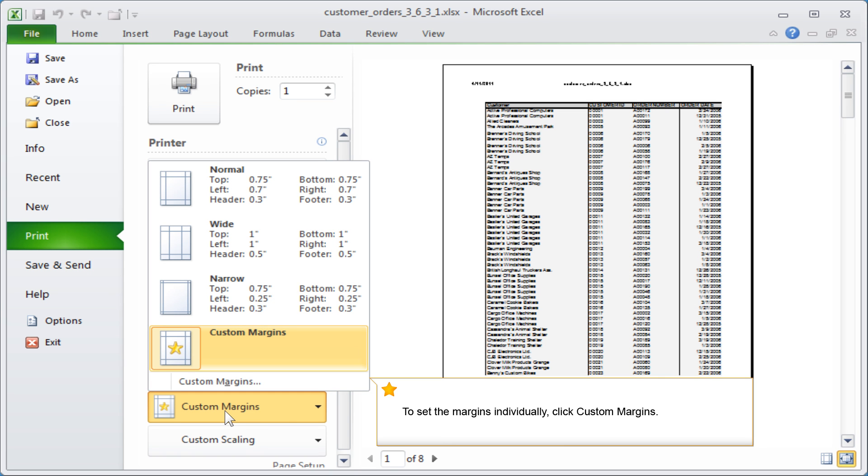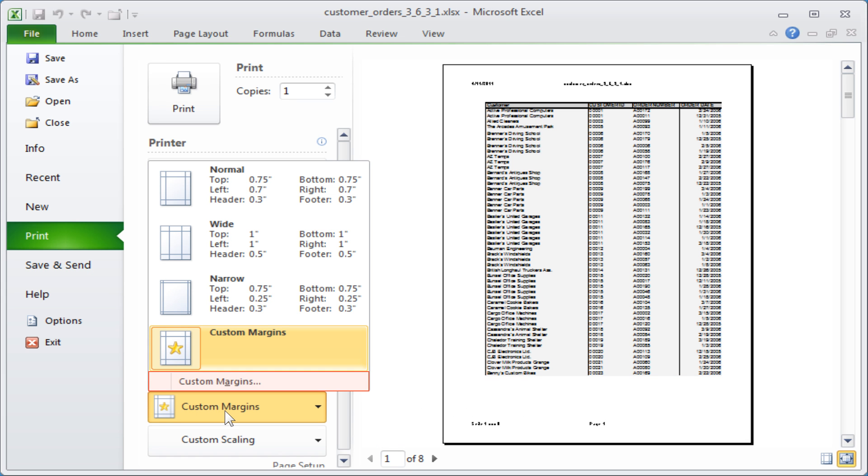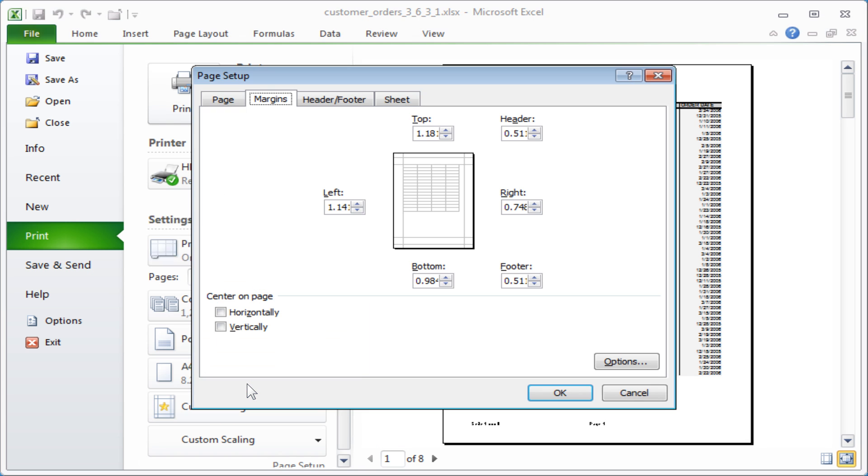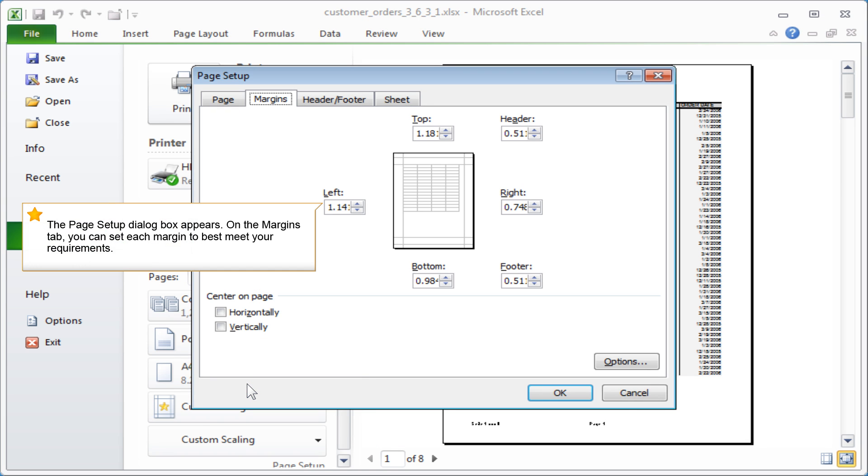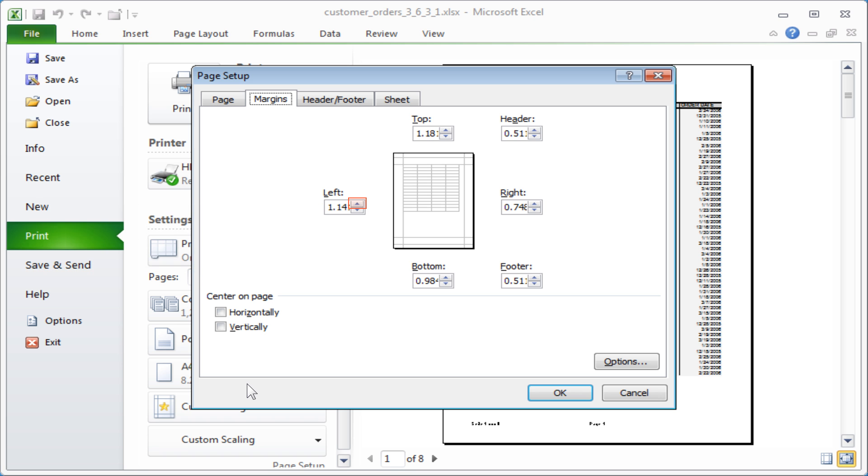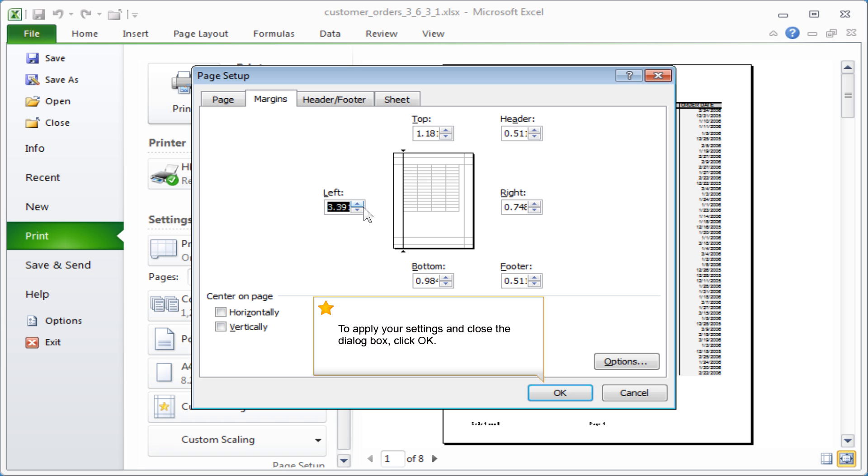To set the margins individually, click Custom Margins. The page setup dialog box appears. On the Margins tab, you can set each margin to best meet your requirements. To apply your settings and close the dialog box, click OK.